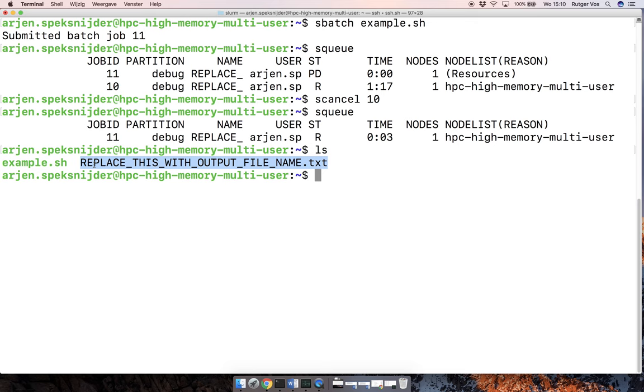So presumably at some point, this queue is going to be populated with a whole bunch of different jobs waiting to go one after the other. And I suppose that's how it's going to work.